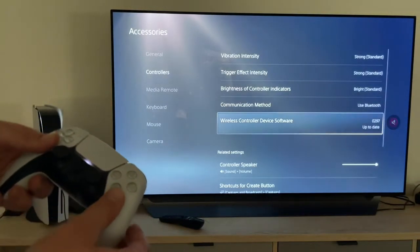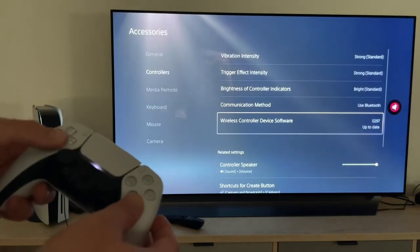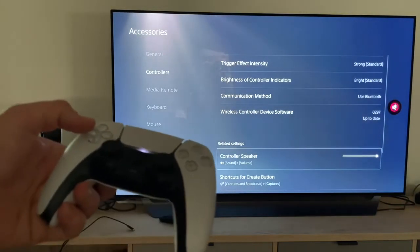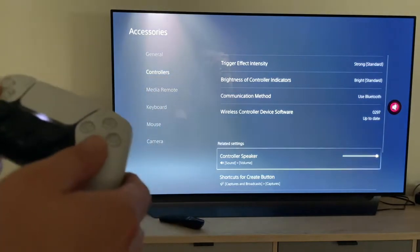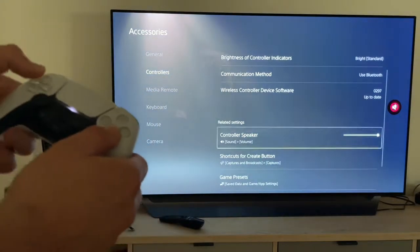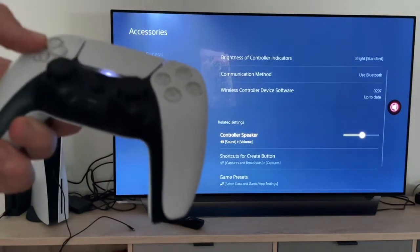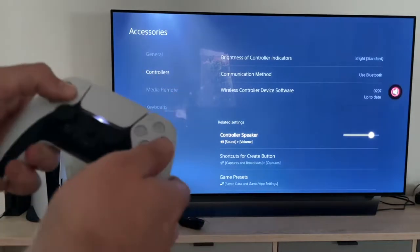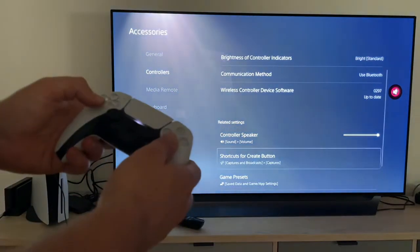Then we have the wireless controller device software. The controller speaker volume — we can adjust it here, you can hear it. The volume level.